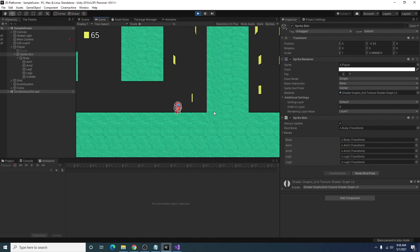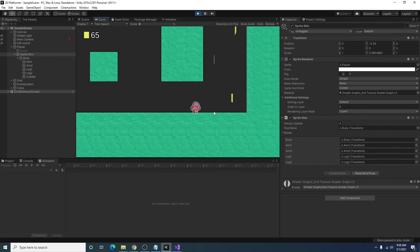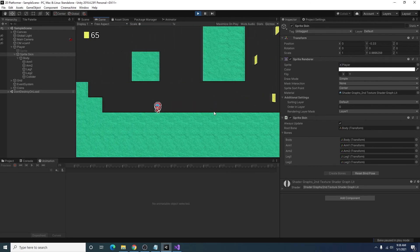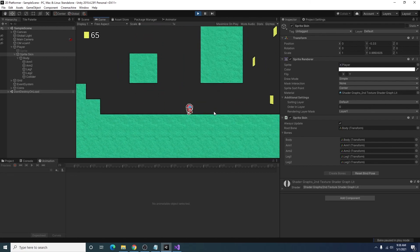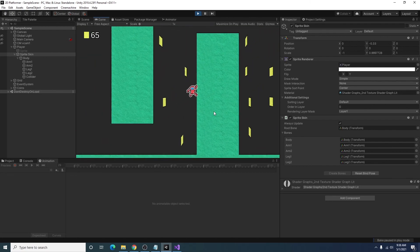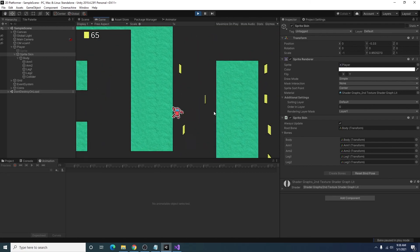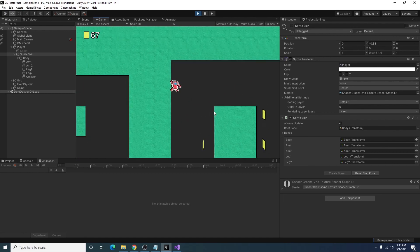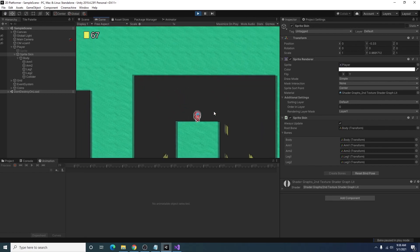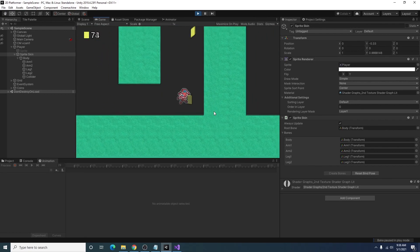I'm going to turn off our gizmos so it looks a little better. So we're running correctly. We can jump. And we are sliding down walls facing the correct way.